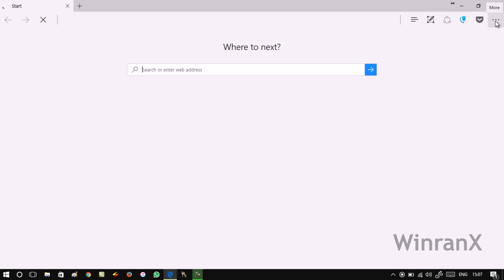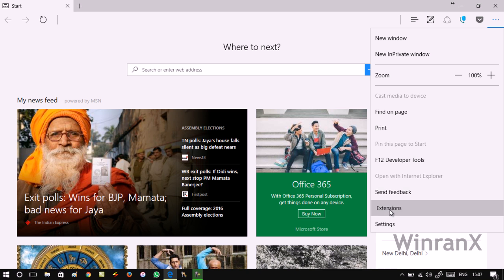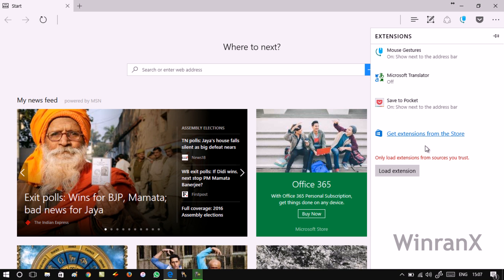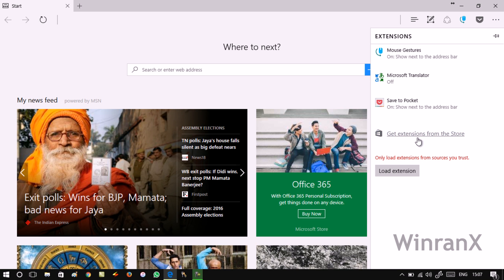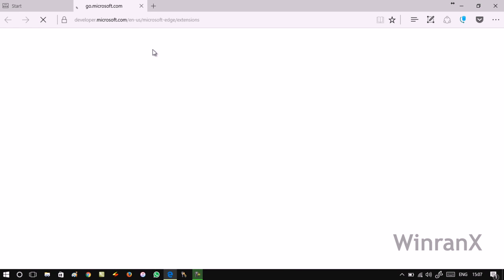Now click on this three-dot icon. Here you need to navigate to Extensions. Now you will see this link 'Get extensions from Store.' Click on it and it will take you to the extension page which is created by Microsoft.